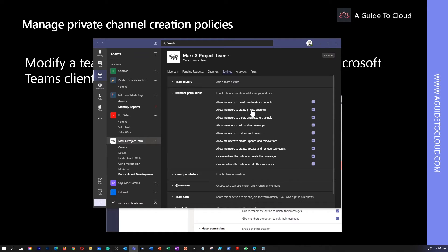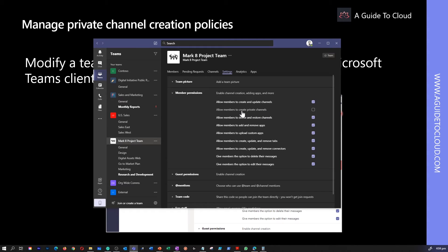The second option under Member Permissions is to allow members to create a private channel. Right now I have enabled anyone to create a private channel within this particular team. I can go ahead and simply remove this, which will prevent anyone from creating a private channel within this Teams app.